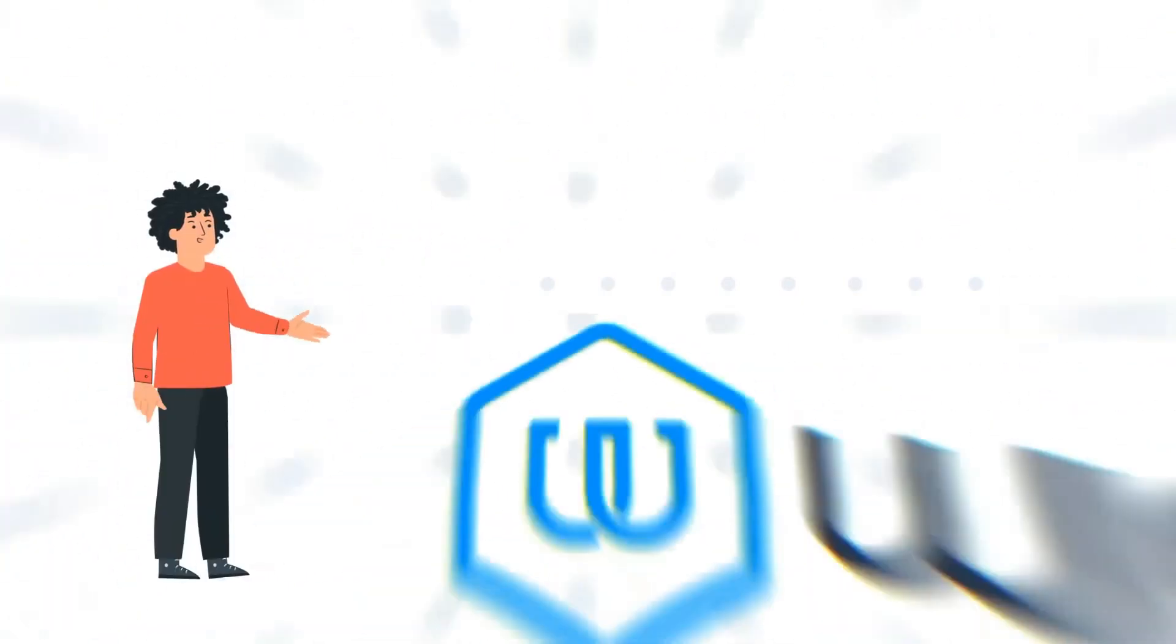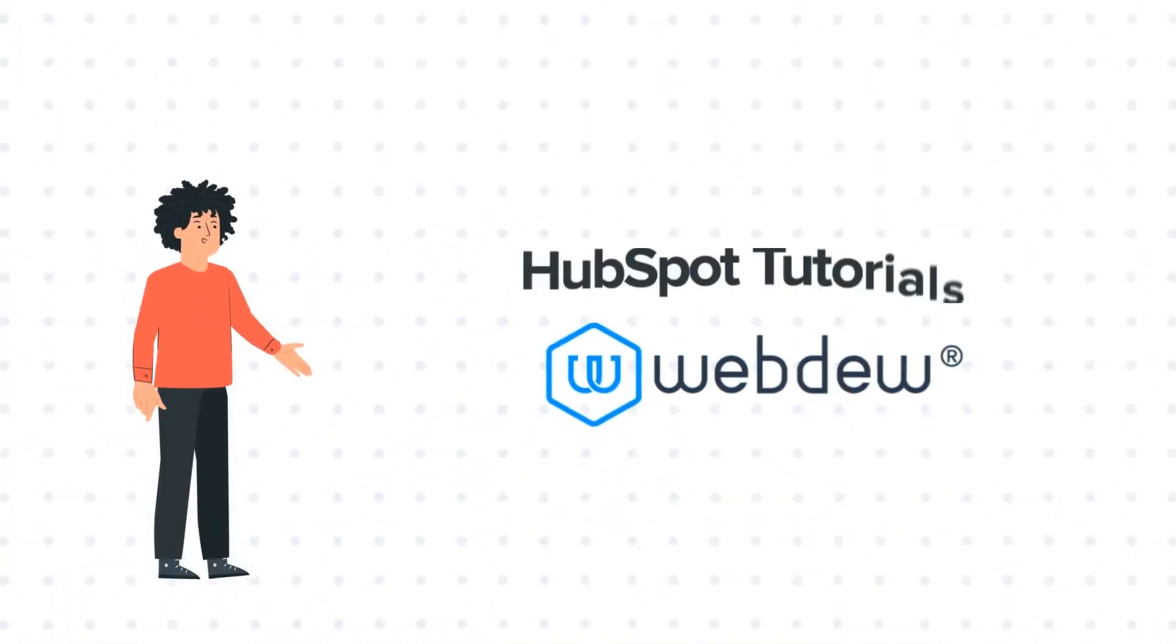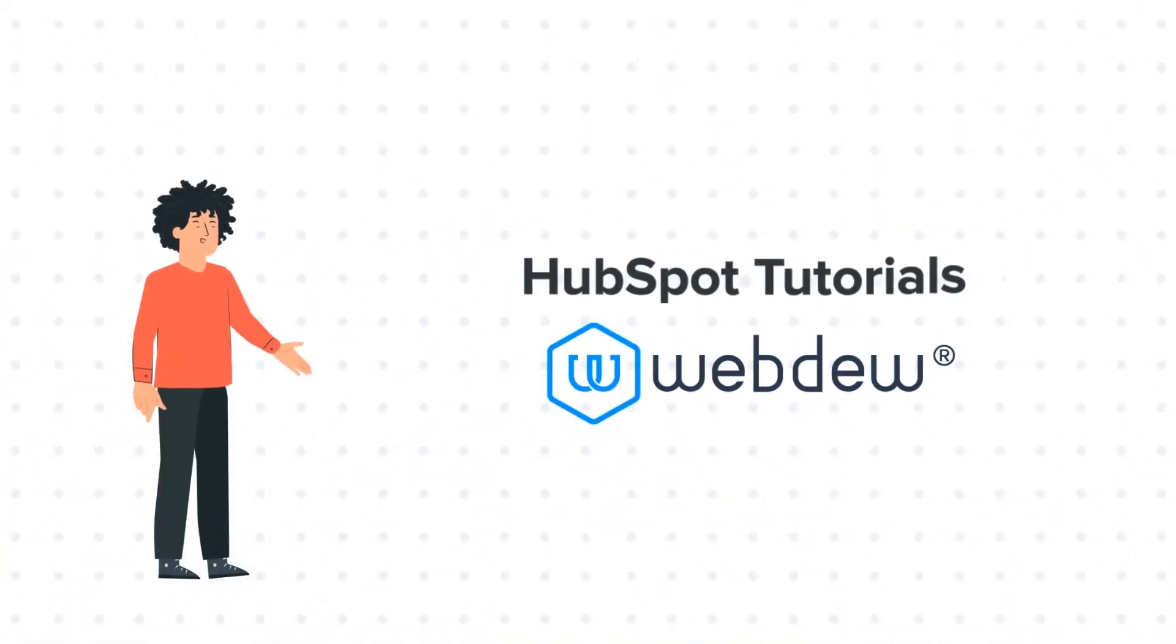Hello, and welcome to HubSpot Tutorials by WebDo. I am Mike, your guide and friend.